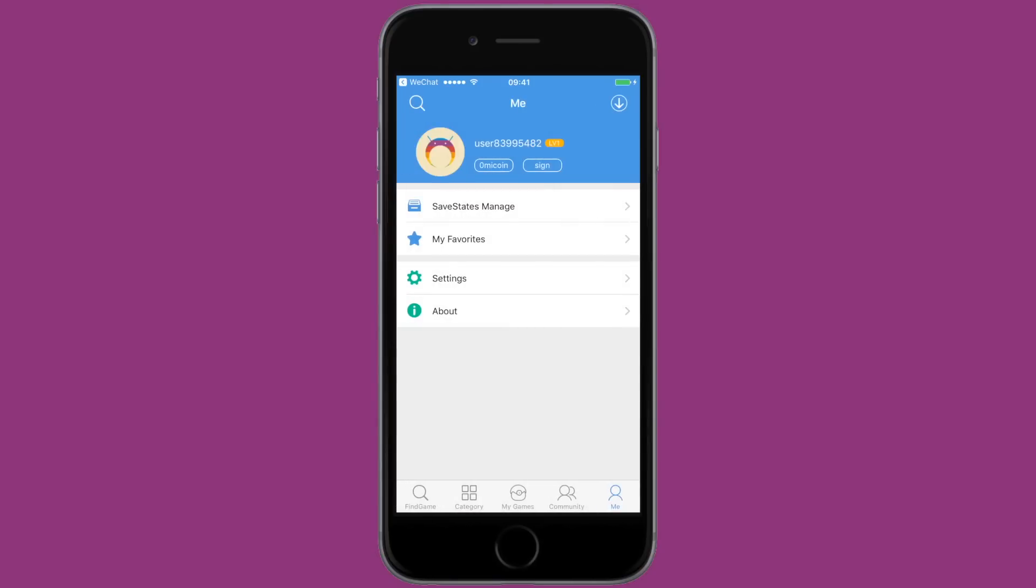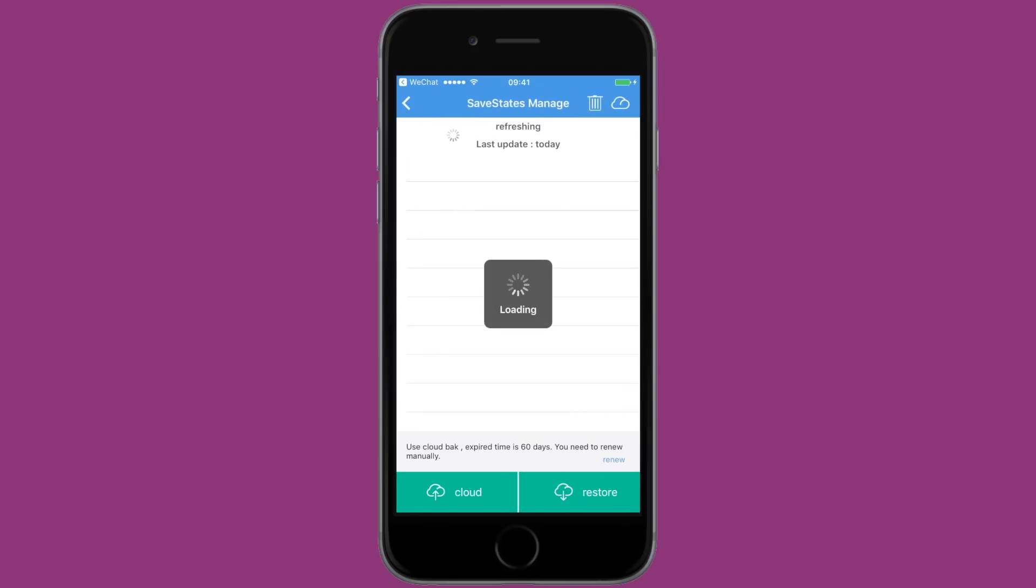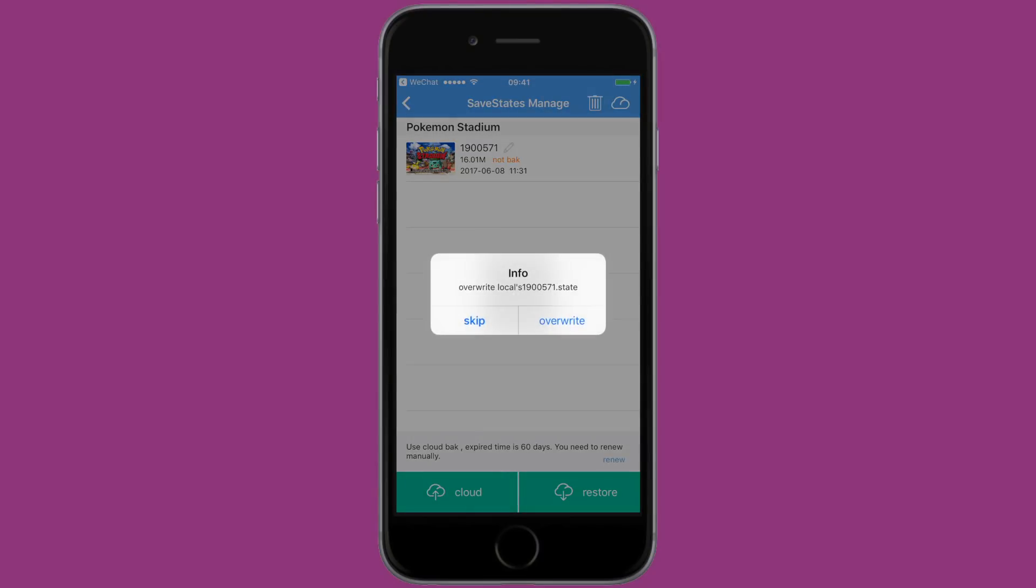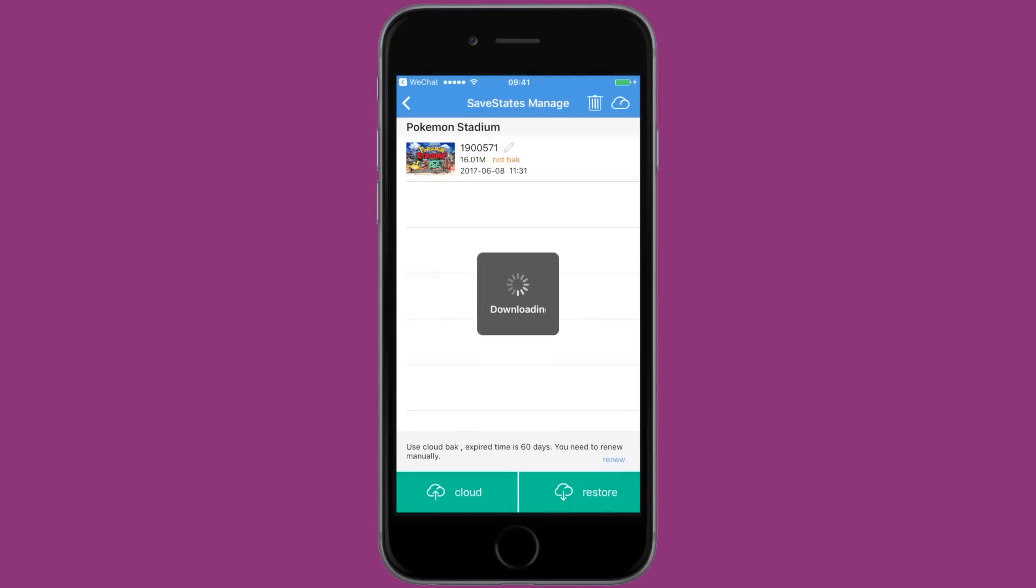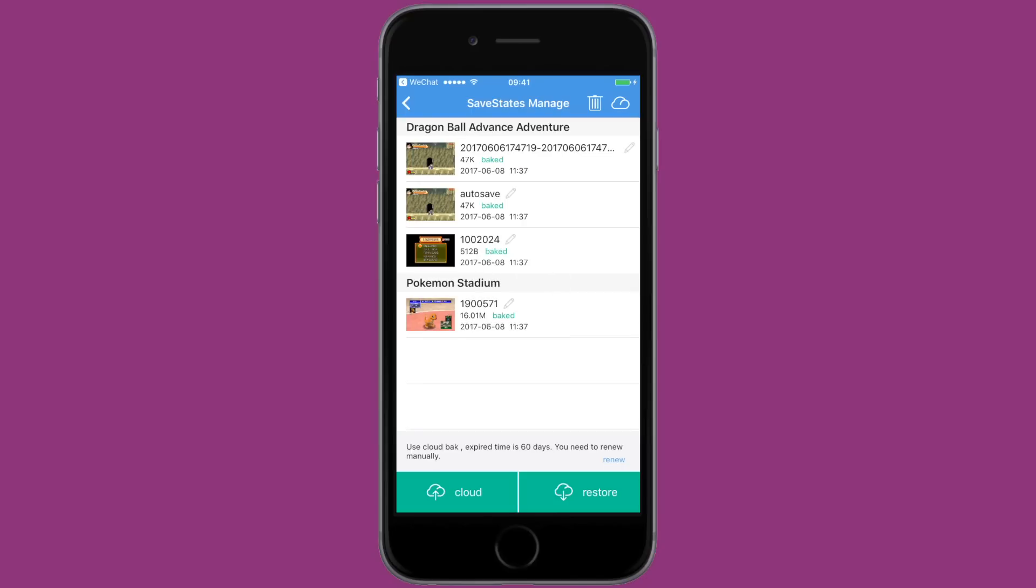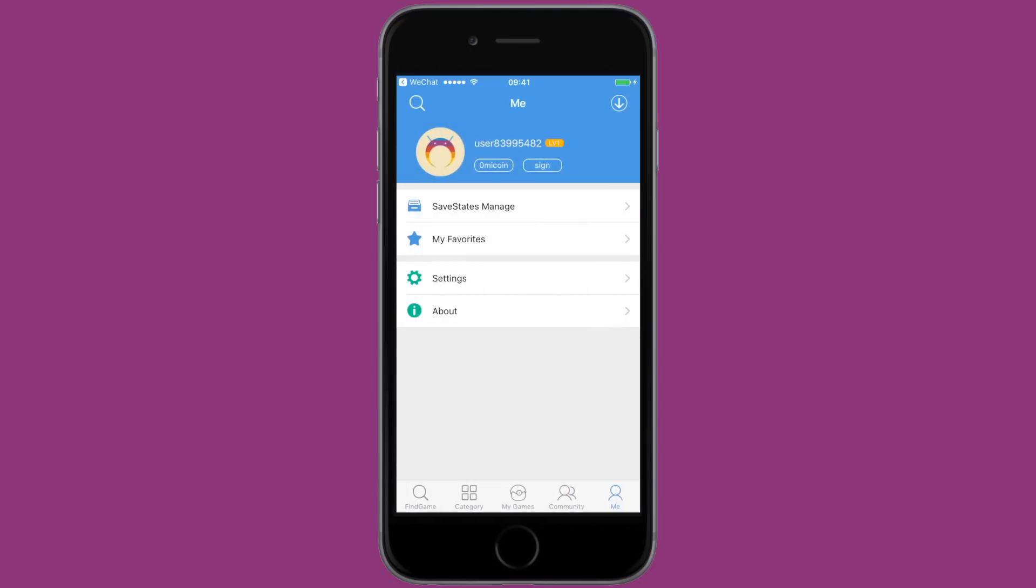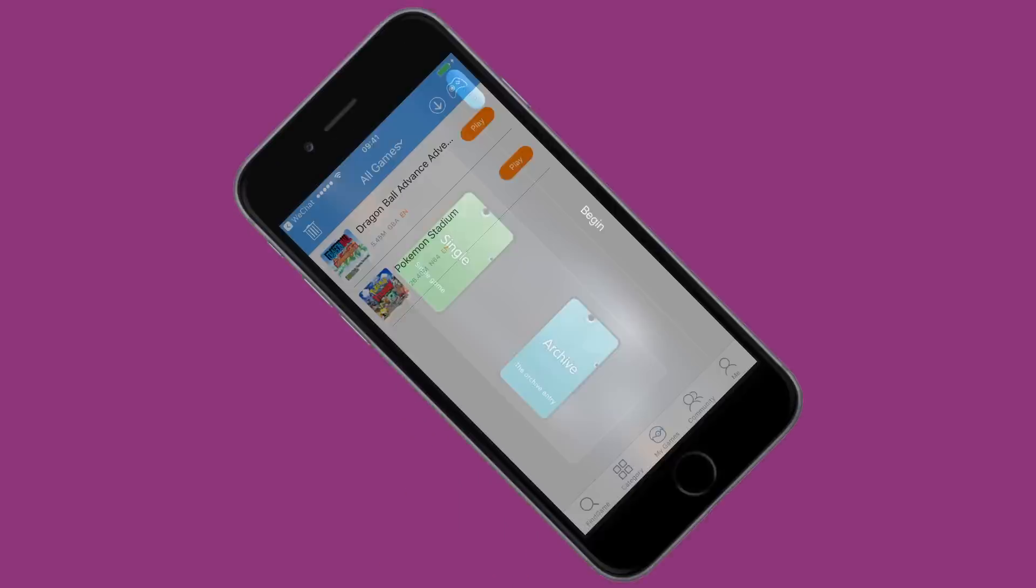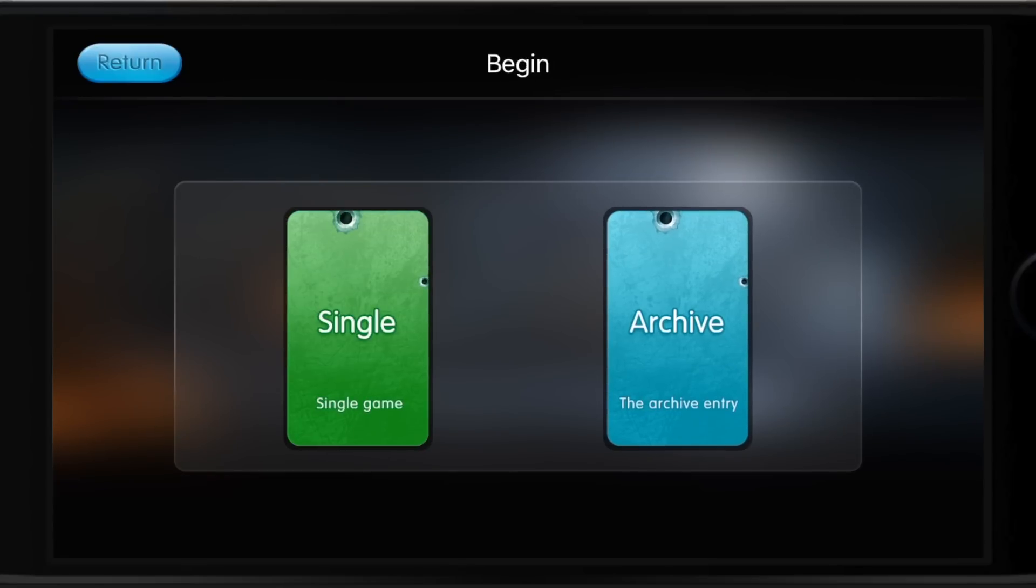Now when I head back to Save States Manage, I can restore the saves that I uploaded. By hitting the restore button, I'll begin to download all of my saves. It'll only download the saves of the games you currently have downloaded. I have other saves backed up online, but because I haven't downloaded the games yet, it won't download the saves. Make sure to download your games first and then restore your saves.